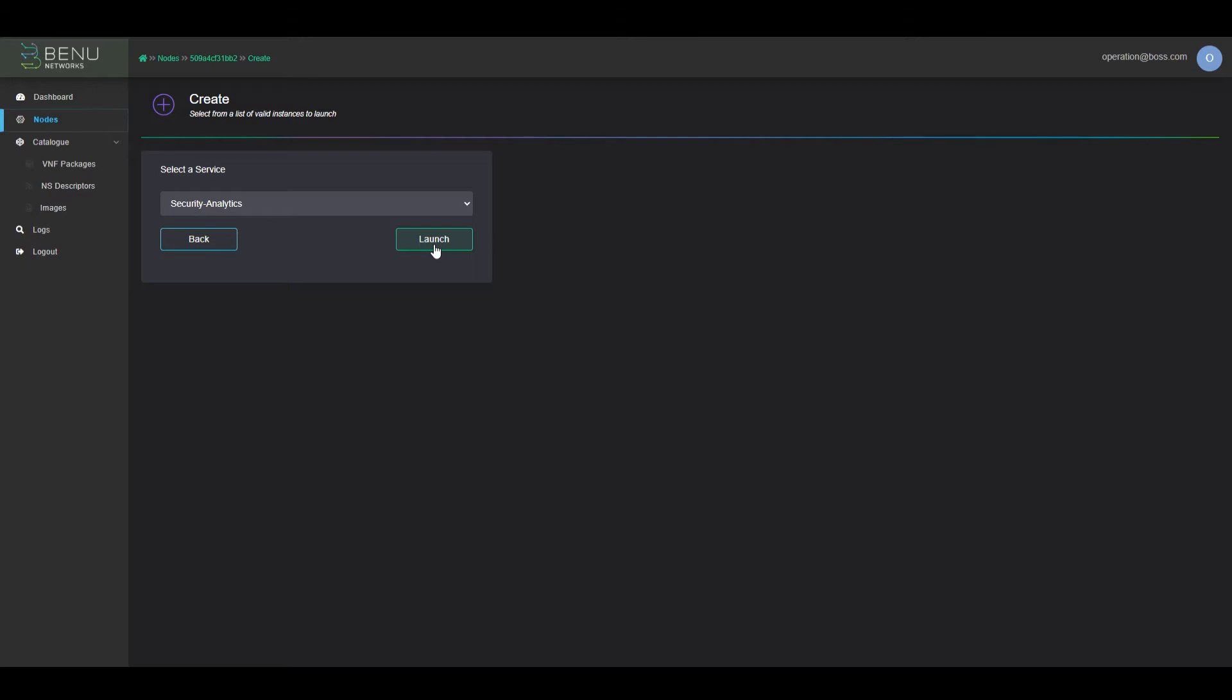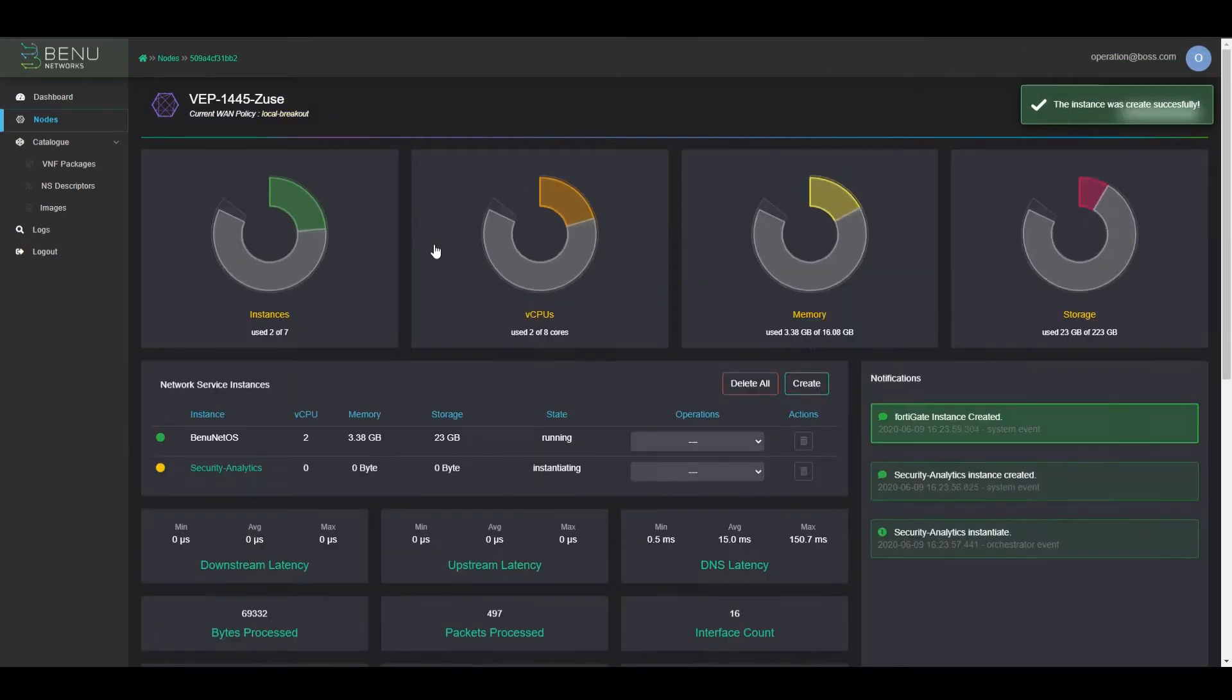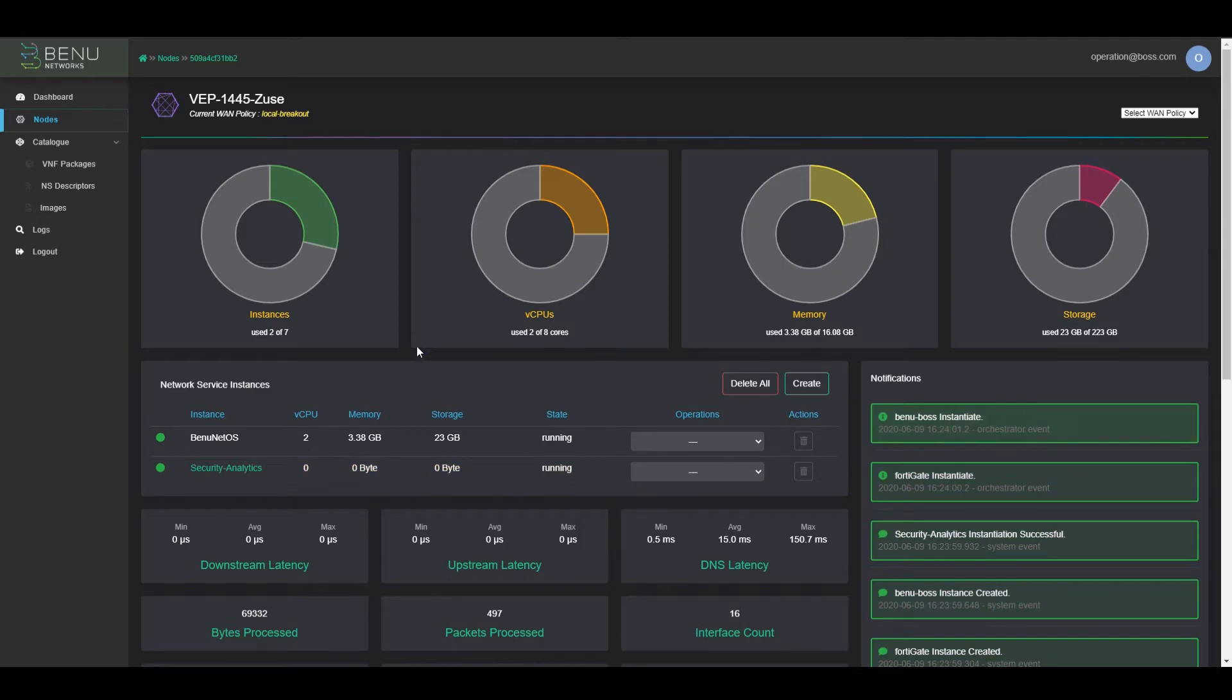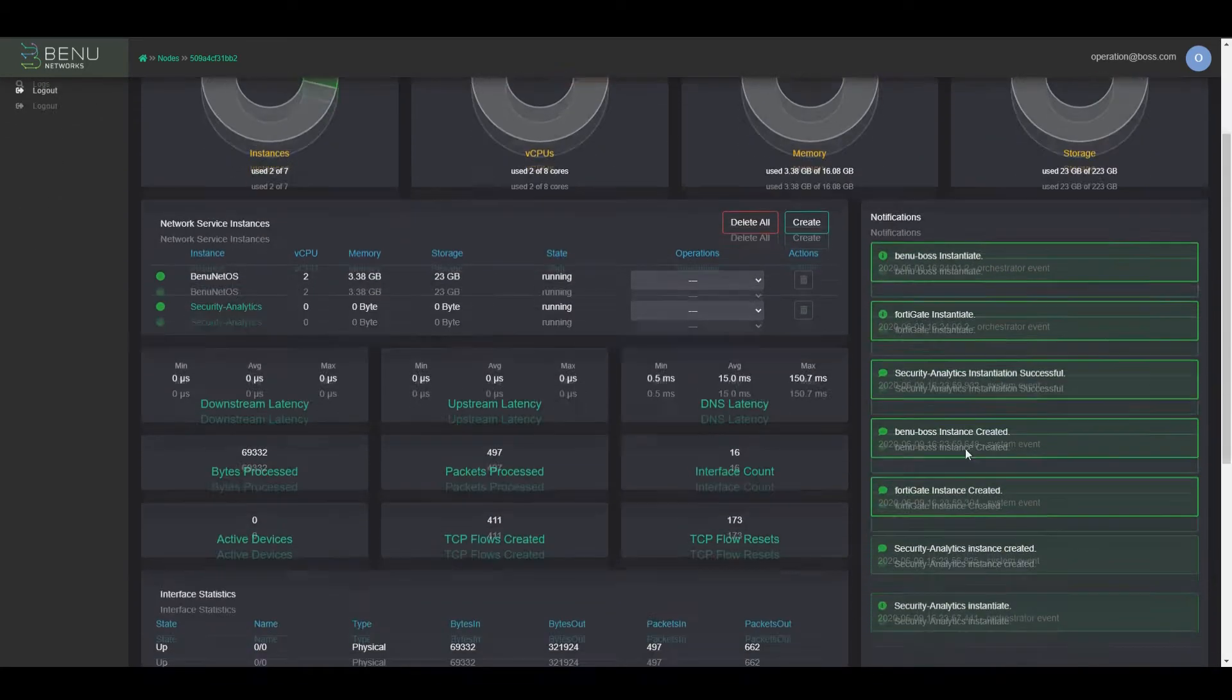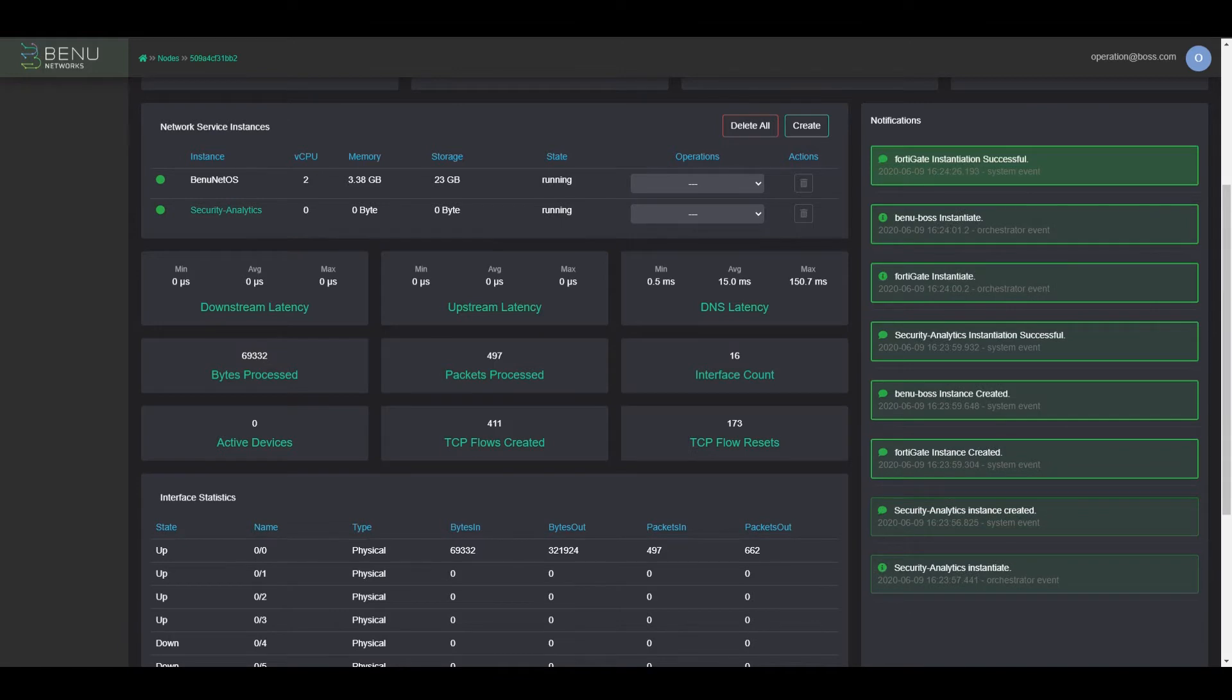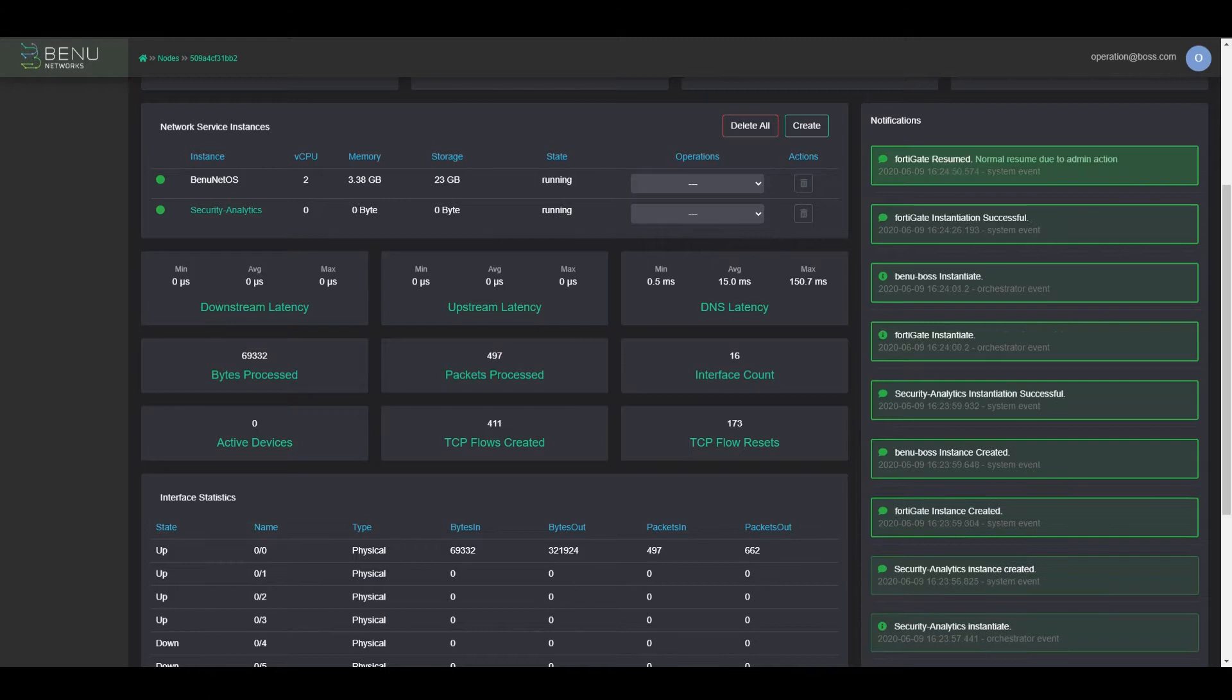This network service starts up FortiGate VNF and a Bennu Boss VNF, which is an analytic service. On the right side, once we hit instantiate those services, we can see our submitting notifications on their state, and once they're up and running, they'll report that they have booted up.